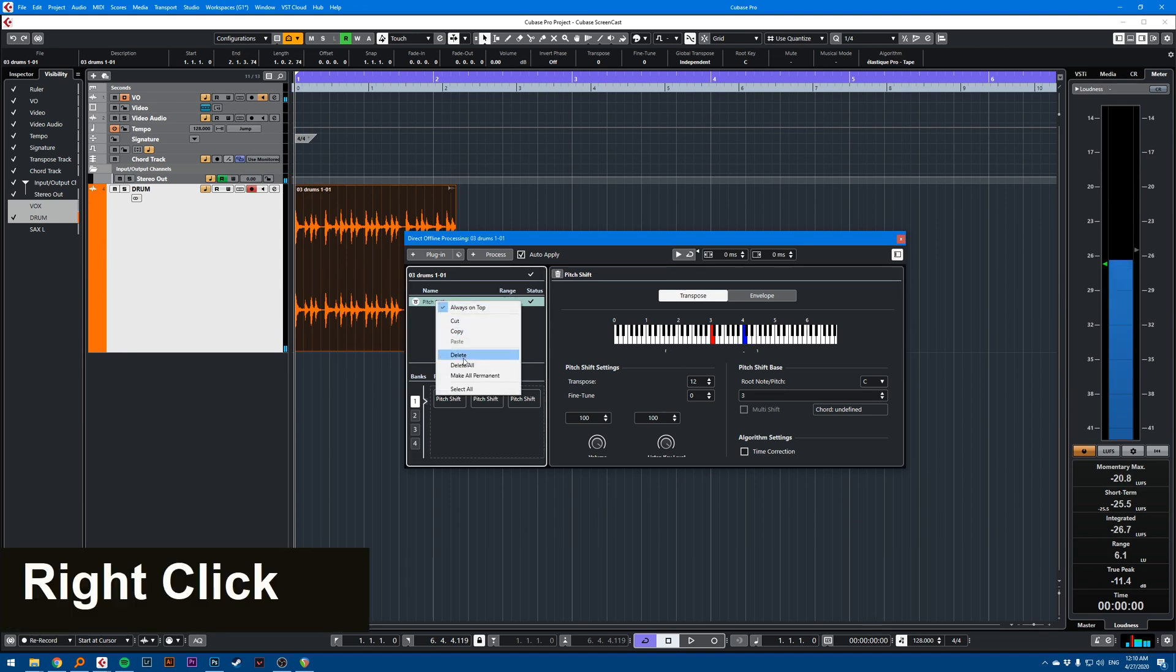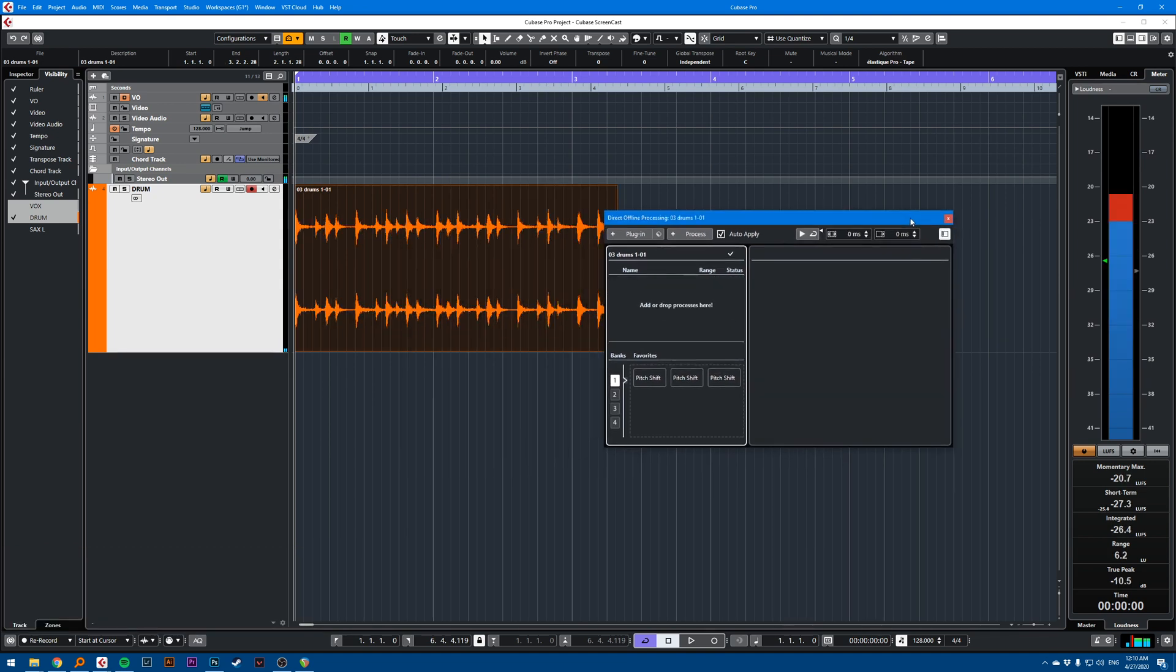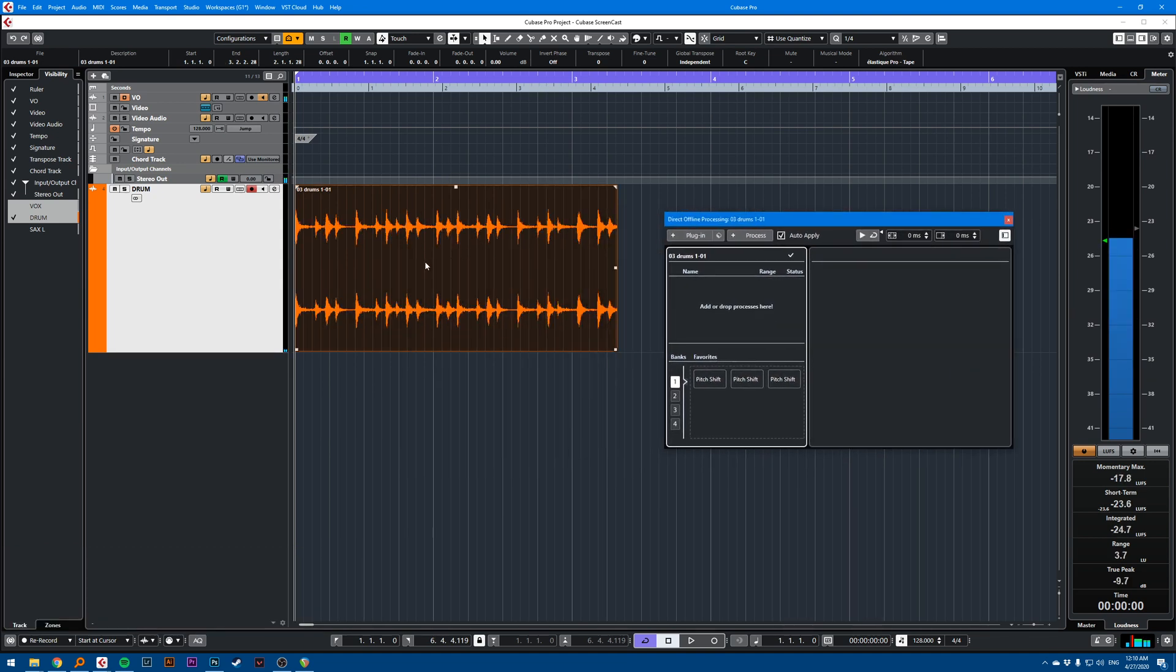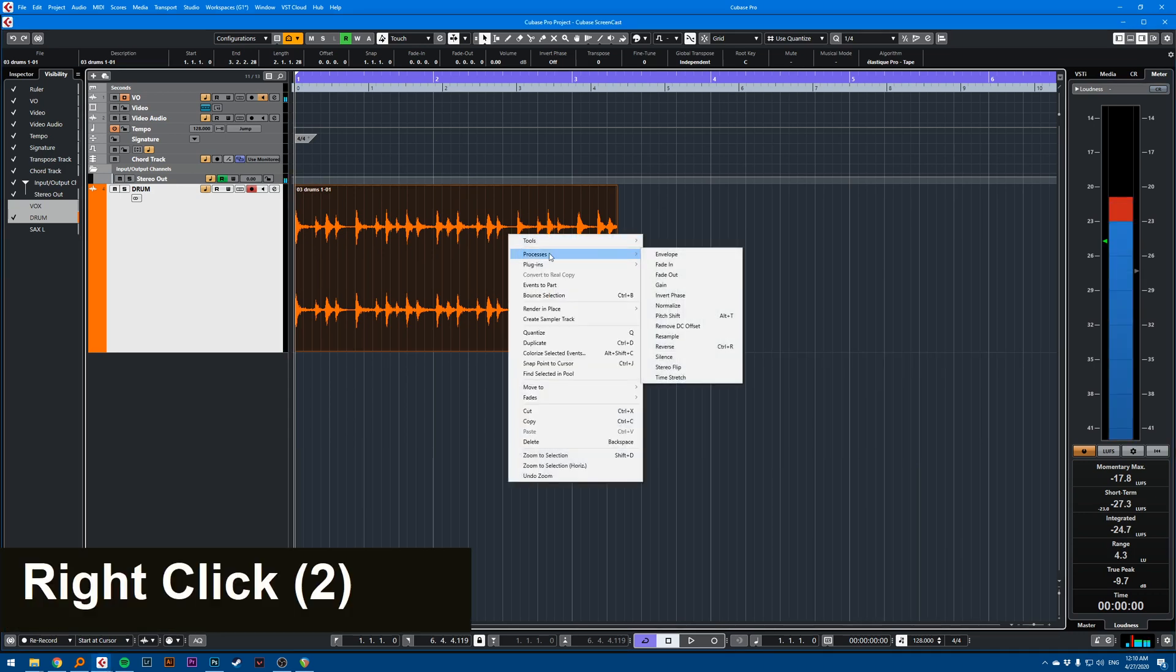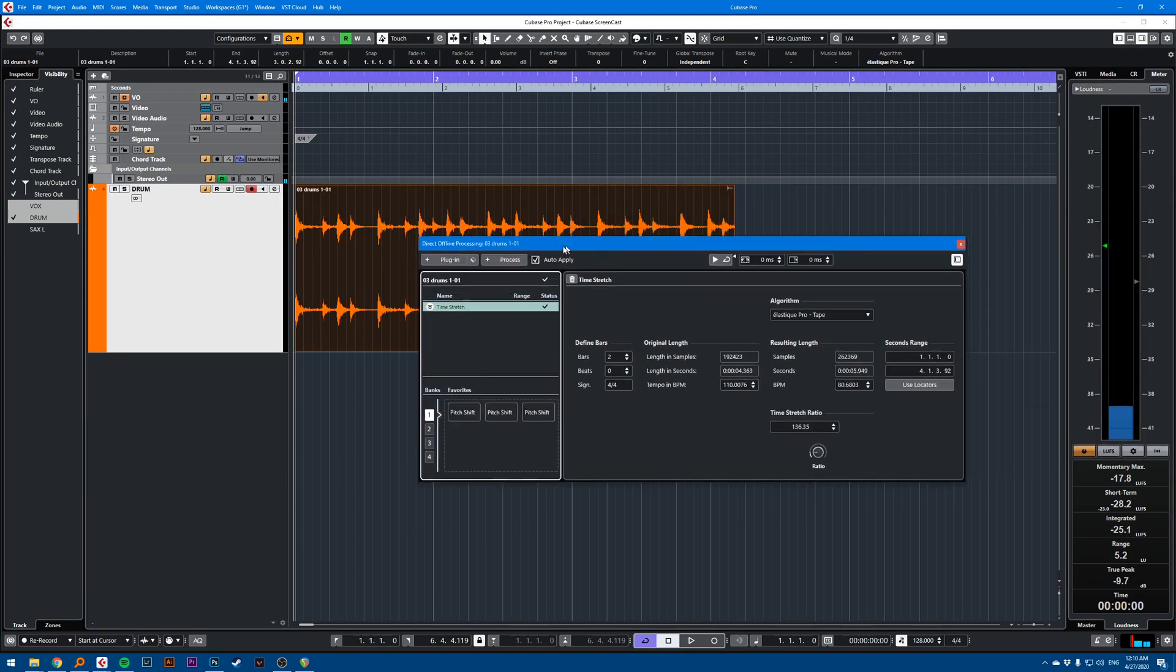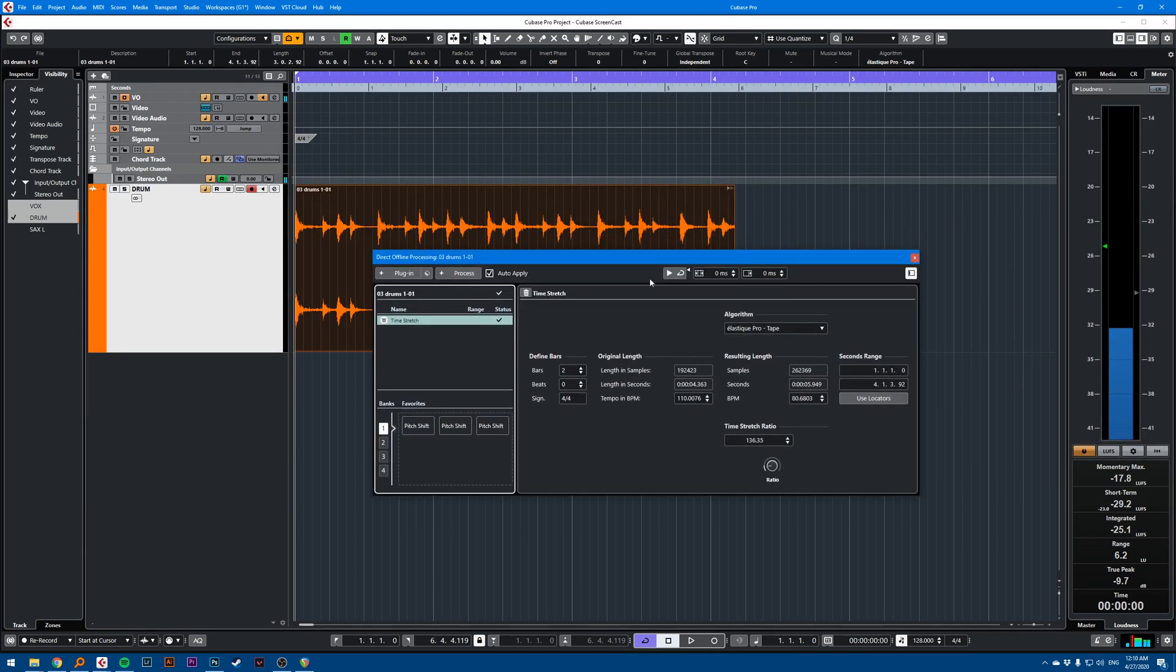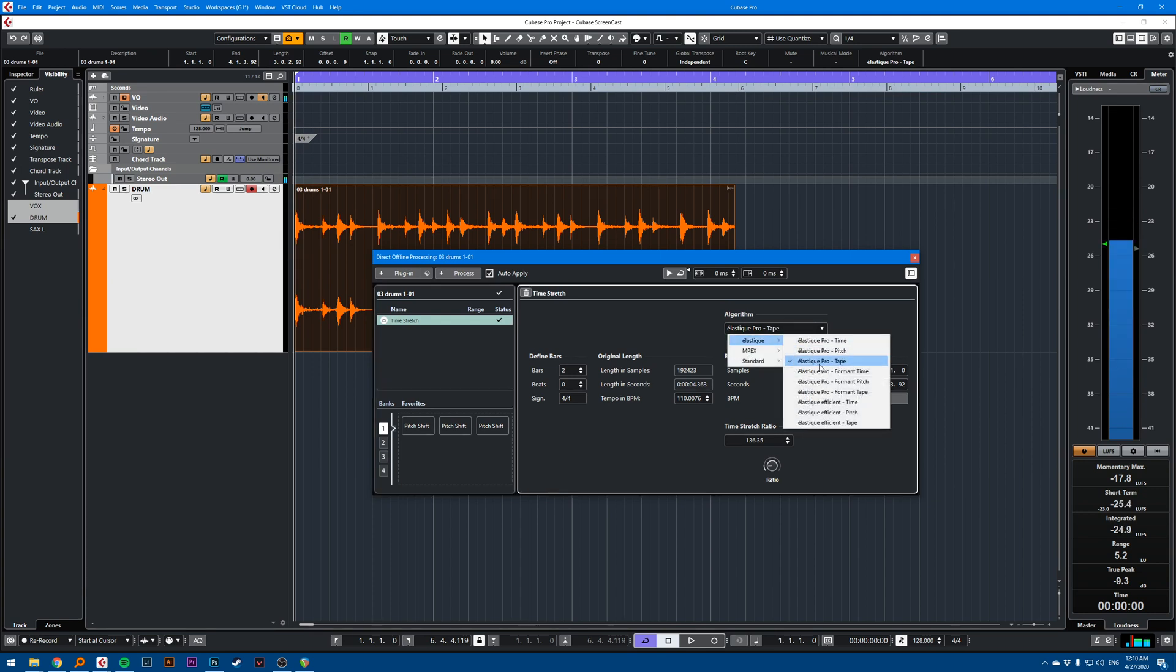I'll just remove this here. And another way of doing it is right clicking, processes, and you go time stretch. So right here in algorithm, you select Elastic Tape, Pro Tape.